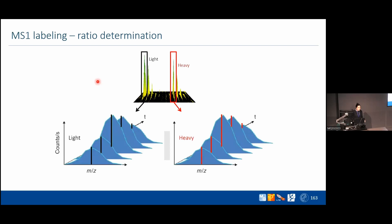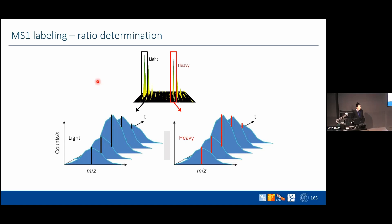What we actually do is point-wise ratio determination. We go scan by scan and calculate the ratio between the light and the heavy. After that we have many ratios and we take the median. The median is very robust — if you have three ratios and one outlier, it still gives you the correct value. Also, if you have coeluting peptides at the tail of one of the features, the coeluting peptide would need to overlap more than 50% of the 3D feature to actually change your result.